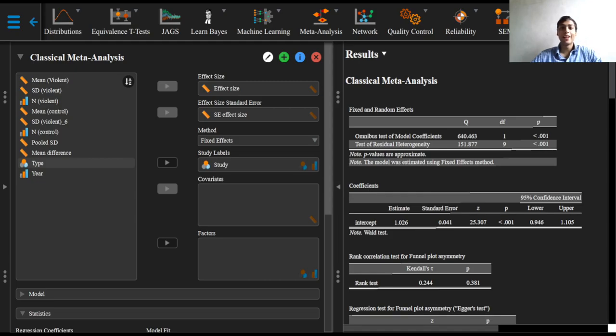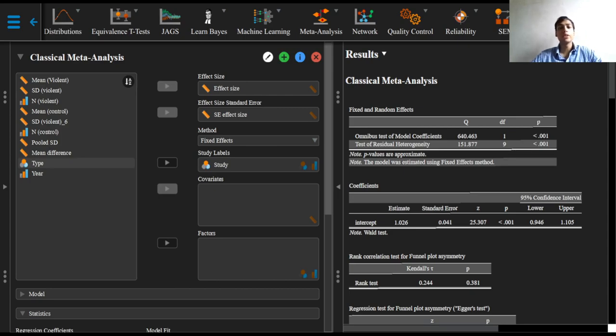Greetings everyone and welcome to this video on output for meta-analysis in JASP. Building on the previous two videos, we will now proceed to explore the output in JASP.